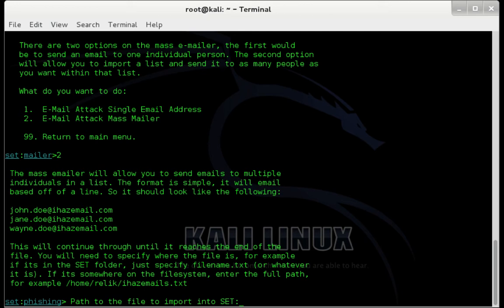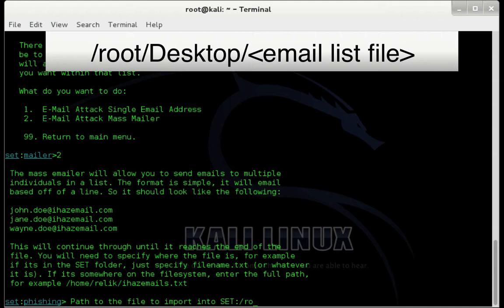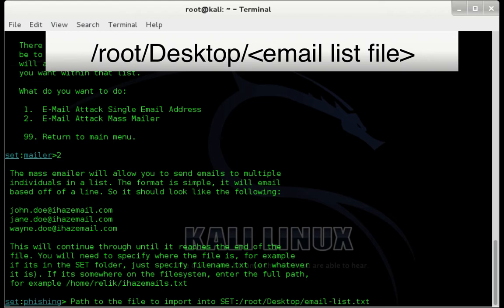Now we need to specify the path to our email list. An easy way of doing this is simply dragging your email list into the terminal and dropping it. However, I'm going to manually enter it. So I'm going to type forward slash root, forward slash desktop with an uppercase D, forward slash, and then the name of my email list, which is email attack list.txt. Press enter.